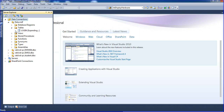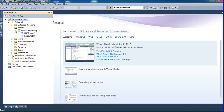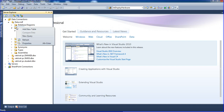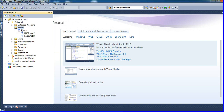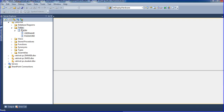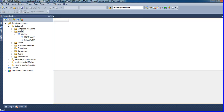There is one table called 'login'. Inside the login table I have two fields: username and password. Now I am creating one more table using 'Add New Table' in Microsoft Visual Studio.